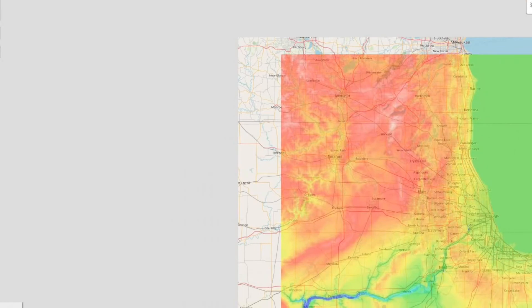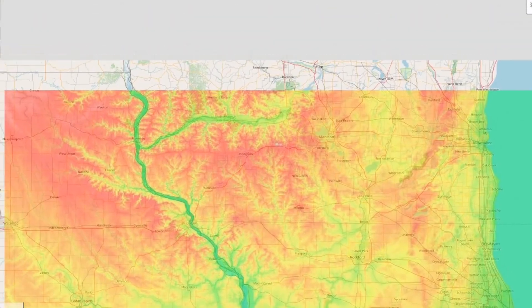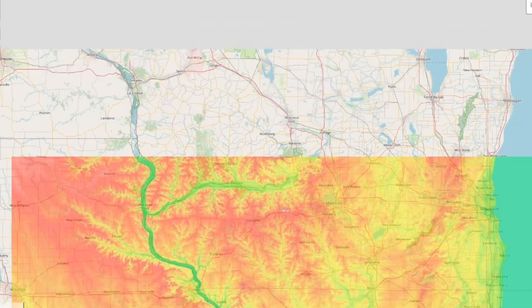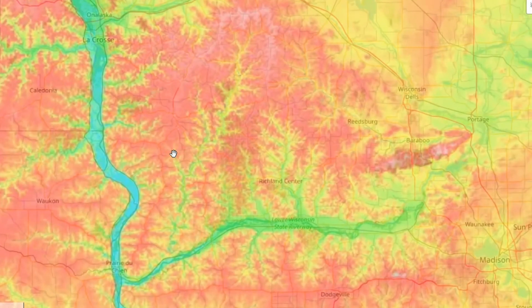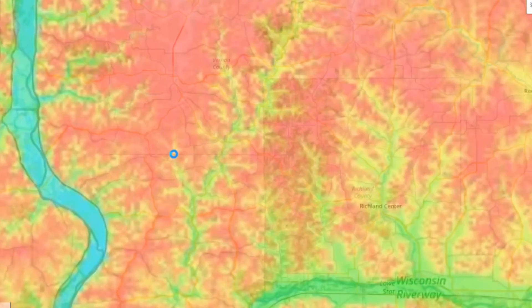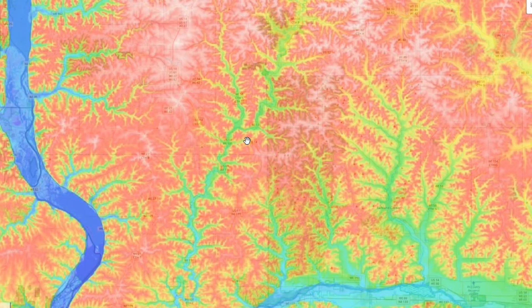I want to leave the Calumet region real quickly here and just show you one more great use for this — I think this is an art in and of itself. So let's move up here to the Driftless region, or the Driftless area of Wisconsin. Zoom in a bit near where the Wisconsin River and the Mississippi meet, and just spectacular. I'll leave you with this — I'm going to shut up now. I think this is so beautiful.